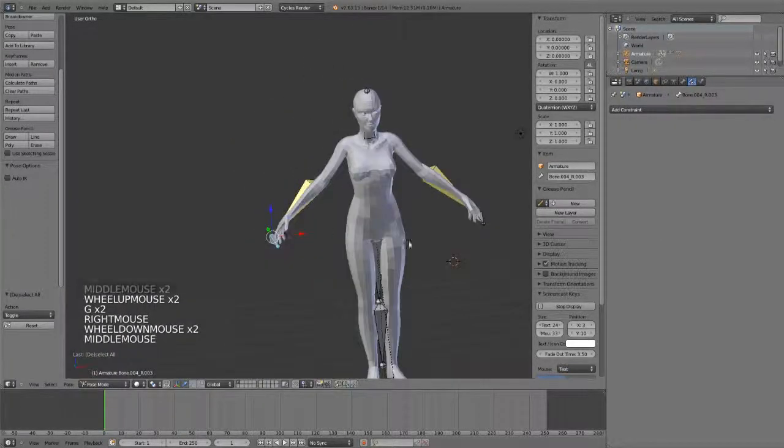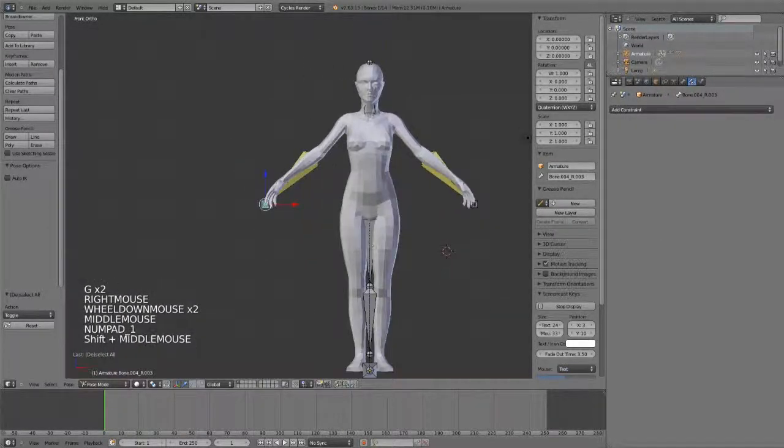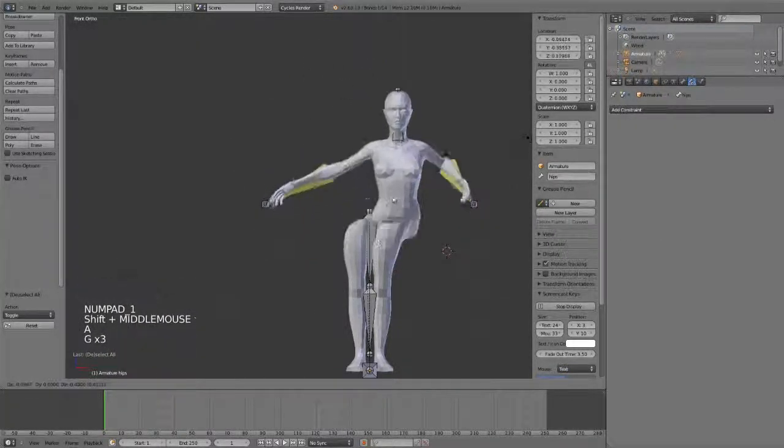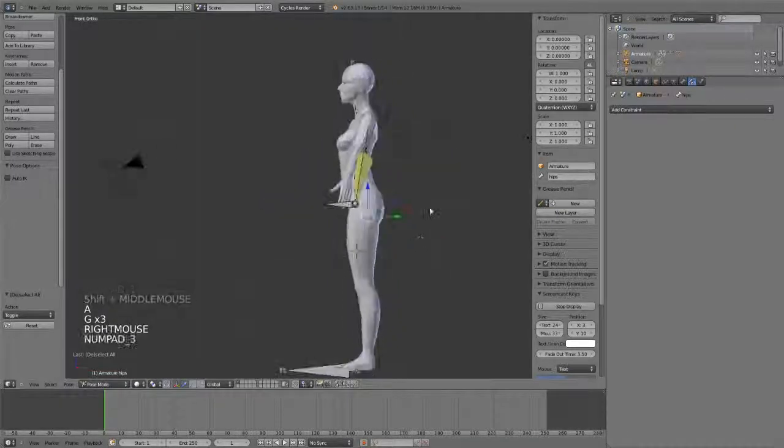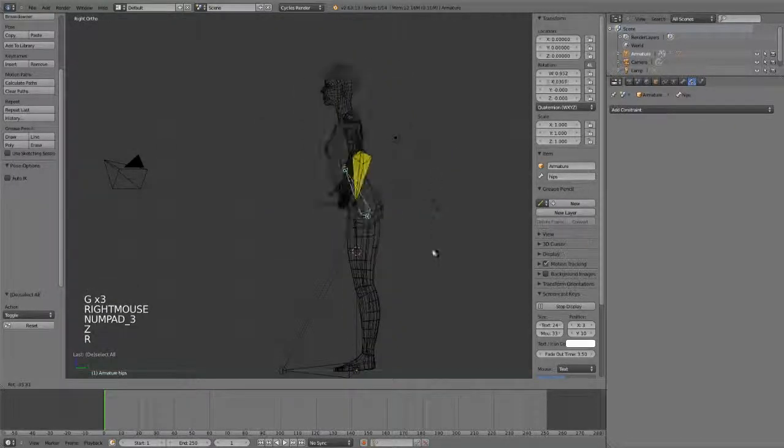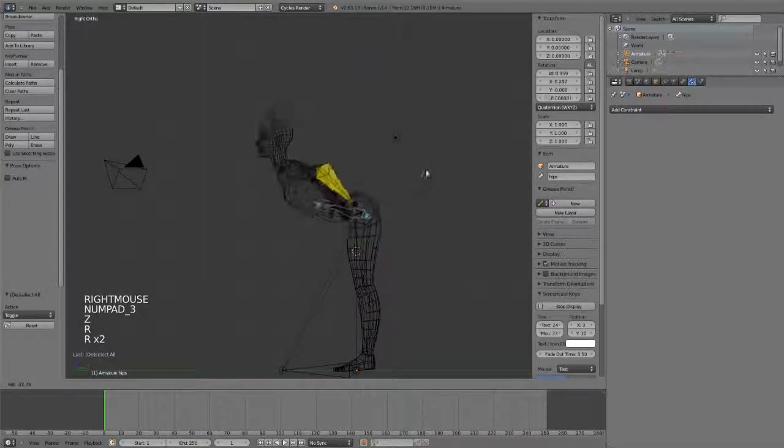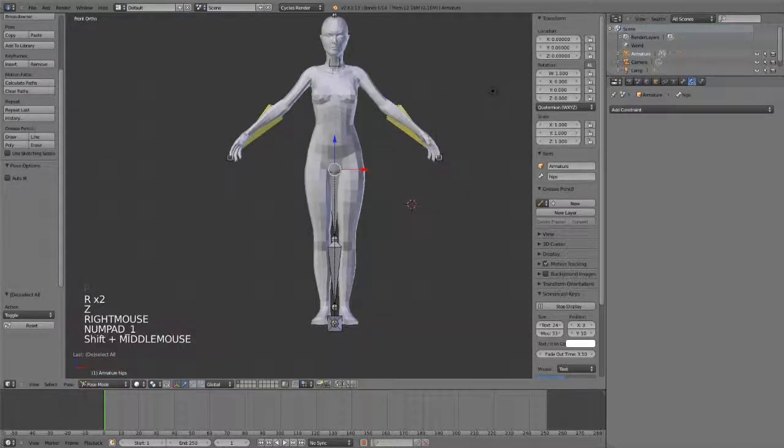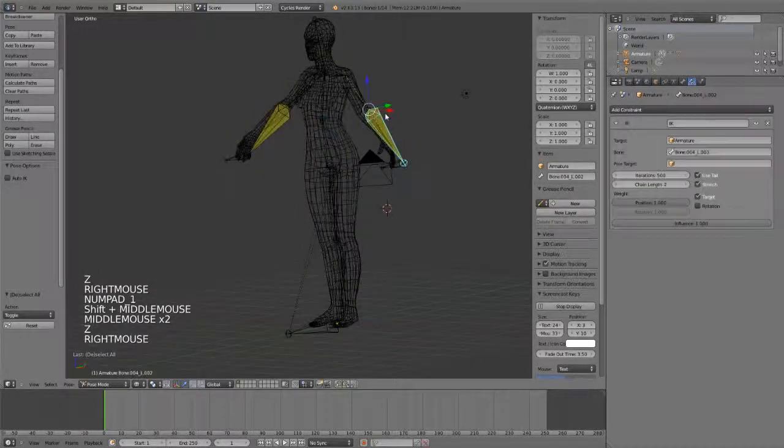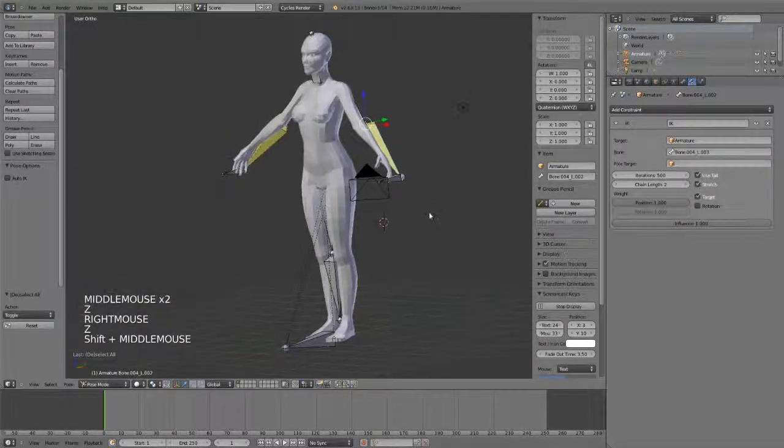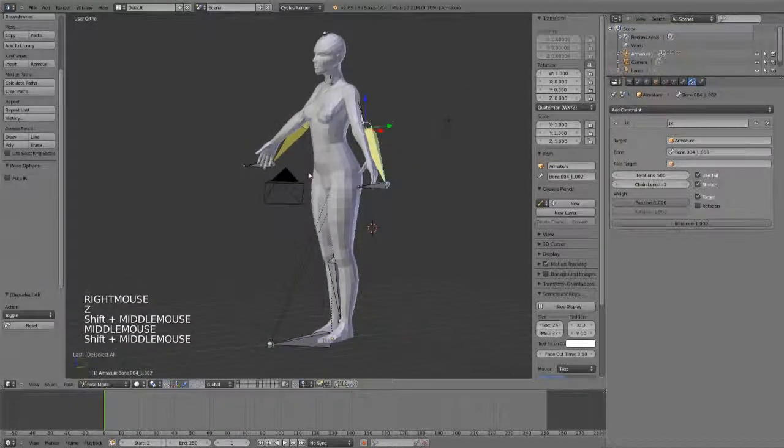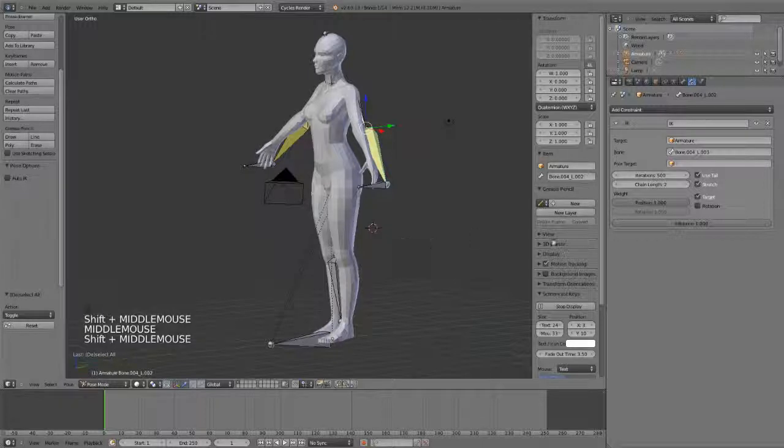So those are the basic constraints. We've got obviously any number of them that we can add, and you can really enjoy my terrible rig, but all of the tools there are there for you to work with.